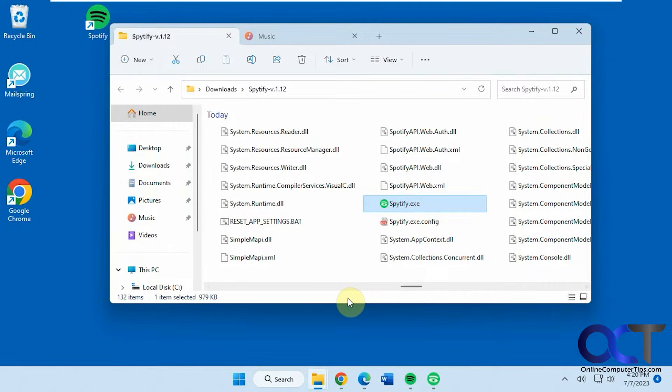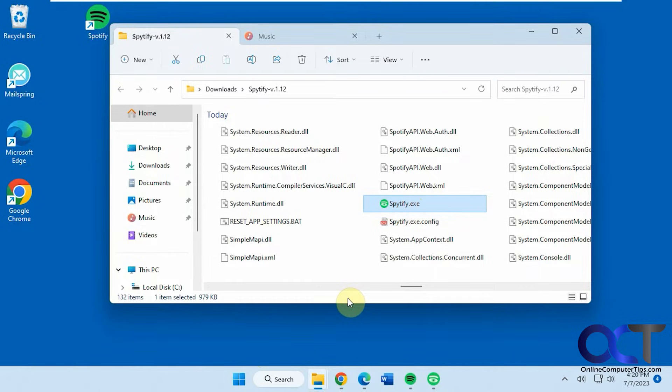The first time you run it you might get a warning from Windows saying we don't know who the publisher is. Do you want to continue? You just say yes and of course just be cautious with anything you download from the internet but this seems to be okay.